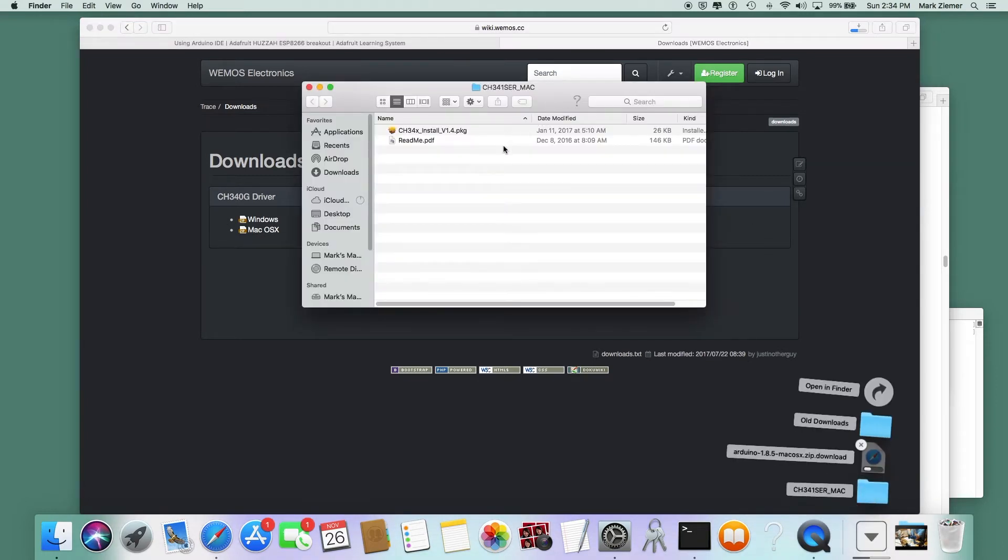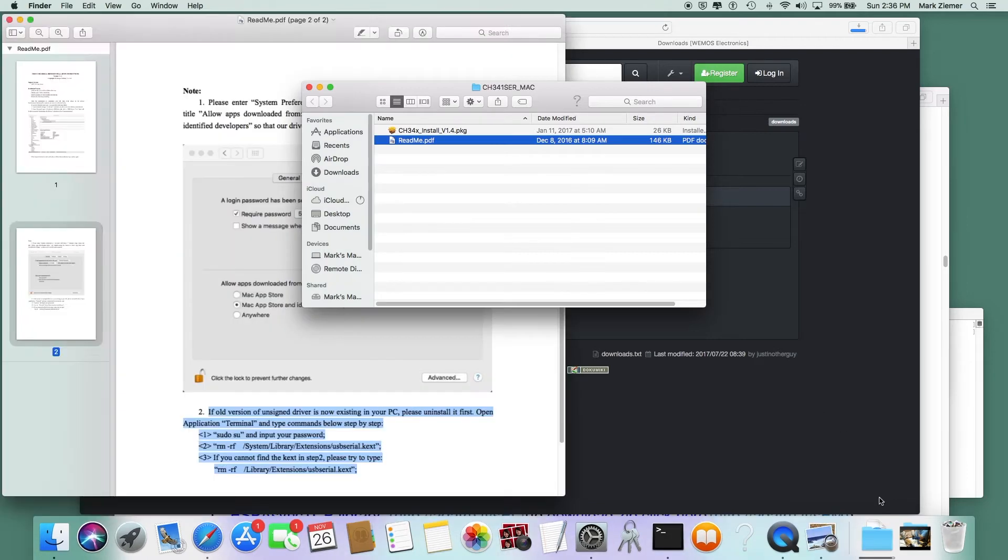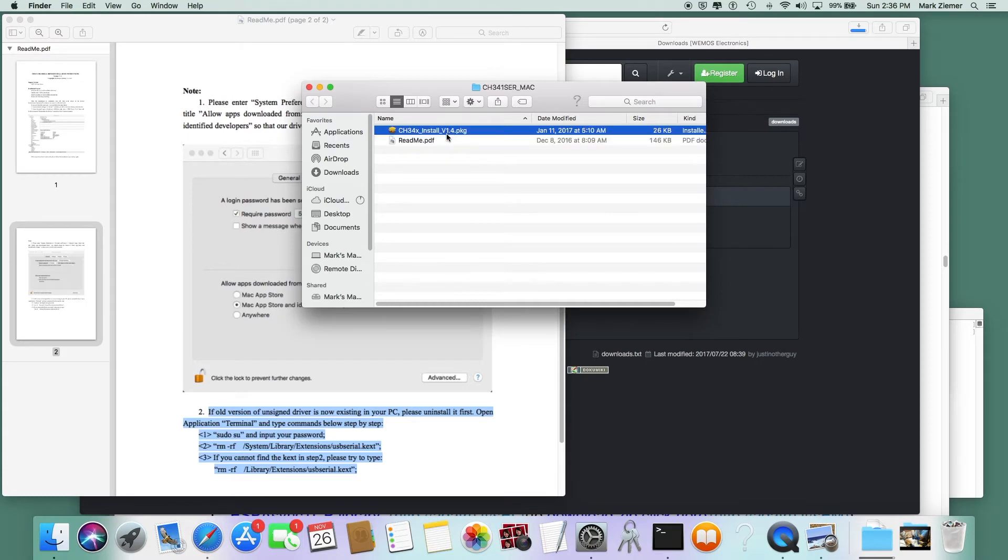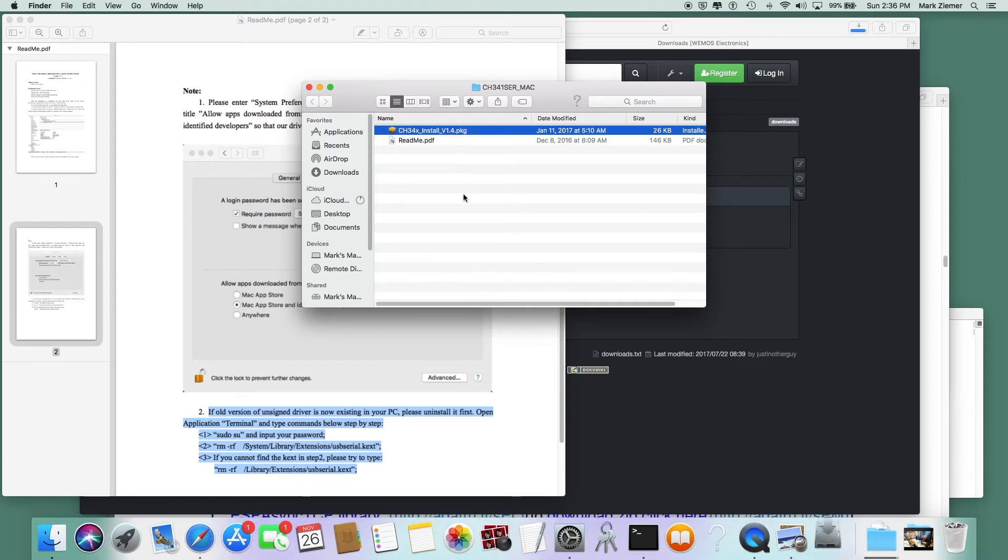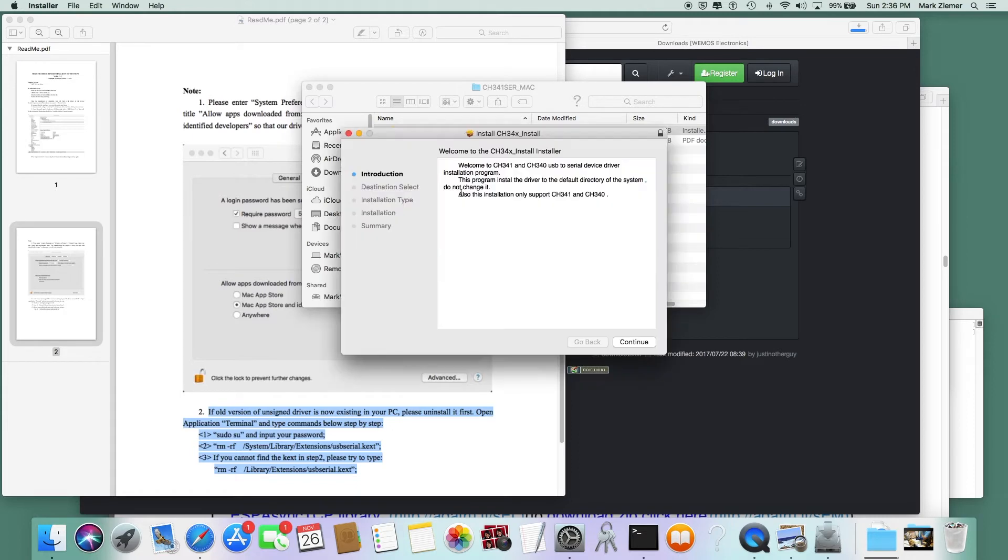Make sure you have at least version 1.4, maybe a later date, but this does work with Sierra and High Sierra. Go ahead and double-click it to install. There's also a readme file here to help with any problems or issues, and we'll take a look at that here in a bit because I've never seen it install correctly the first time.